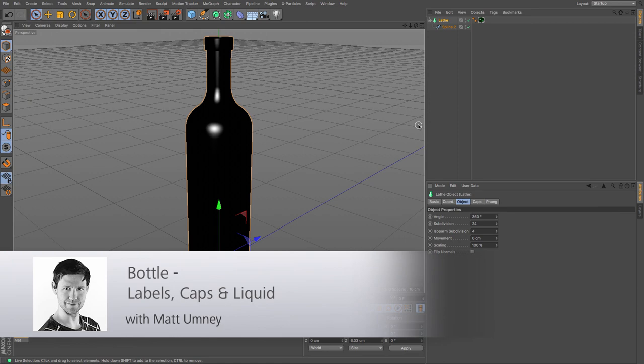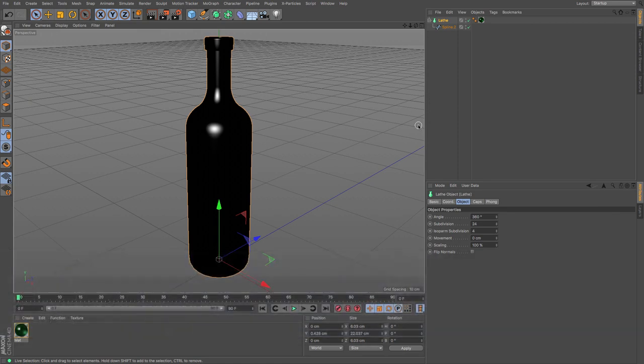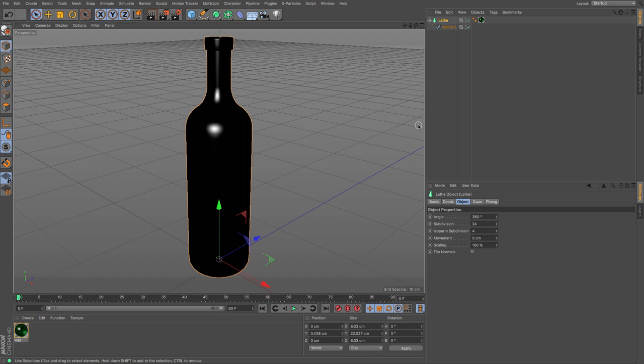Hi guys, it's Matt from Maxxon UK. In this last bottle tutorial, we're going to be looking at adding the caps, the label, and putting liquid into our bottle. There are a few different ways of doing this, but I'm just going to show you some of the easier ways that I would do things.